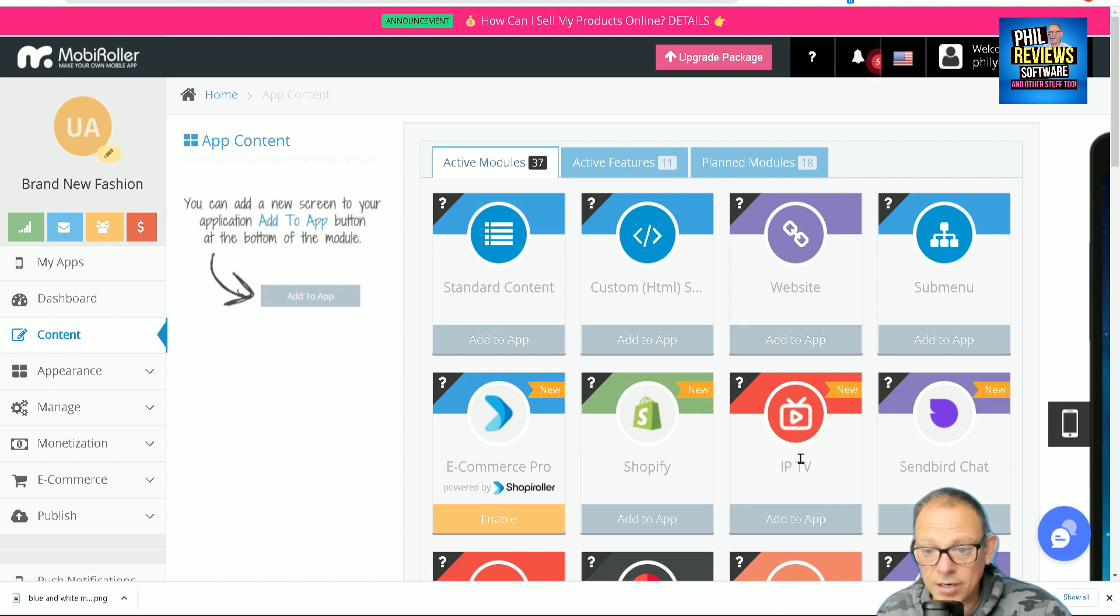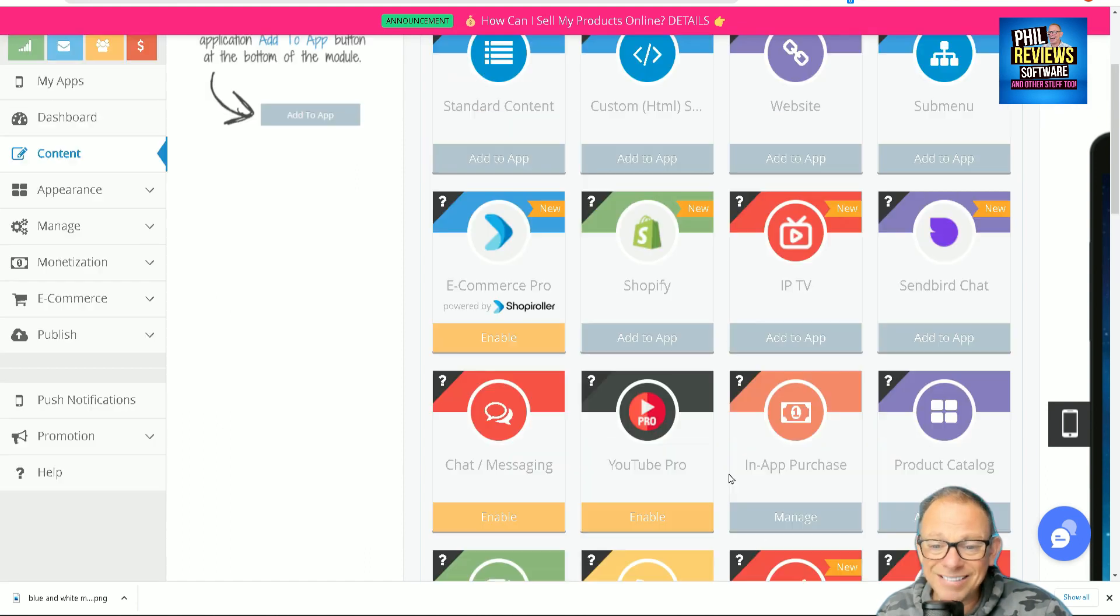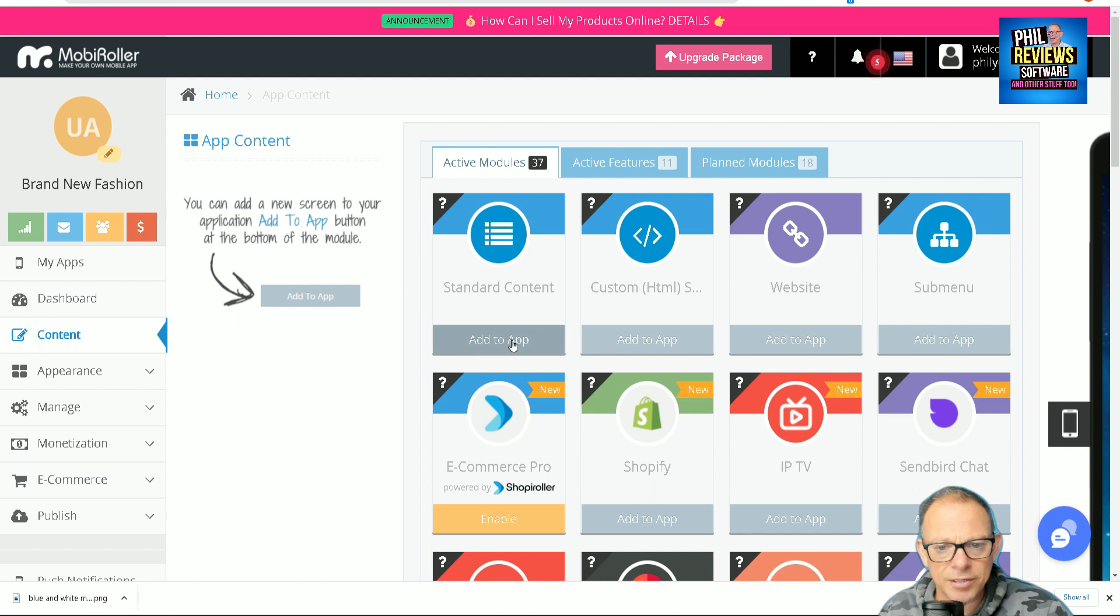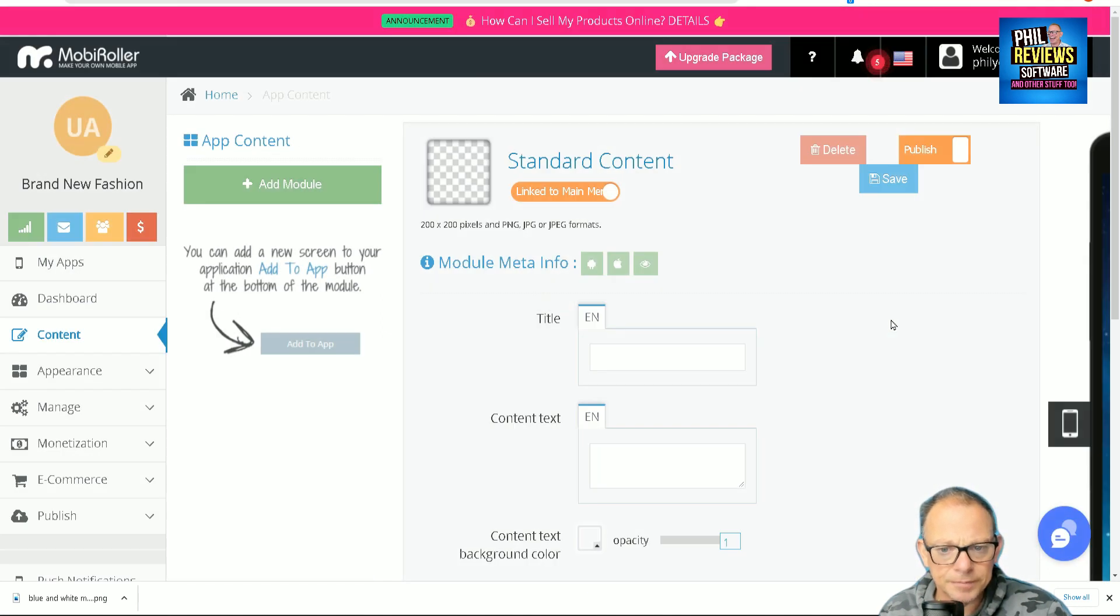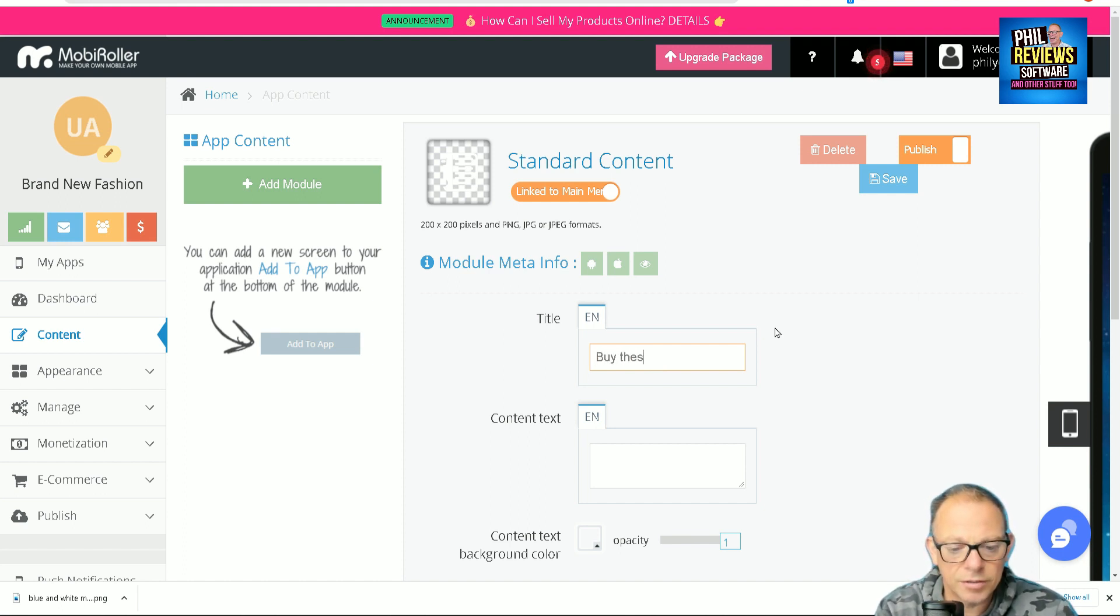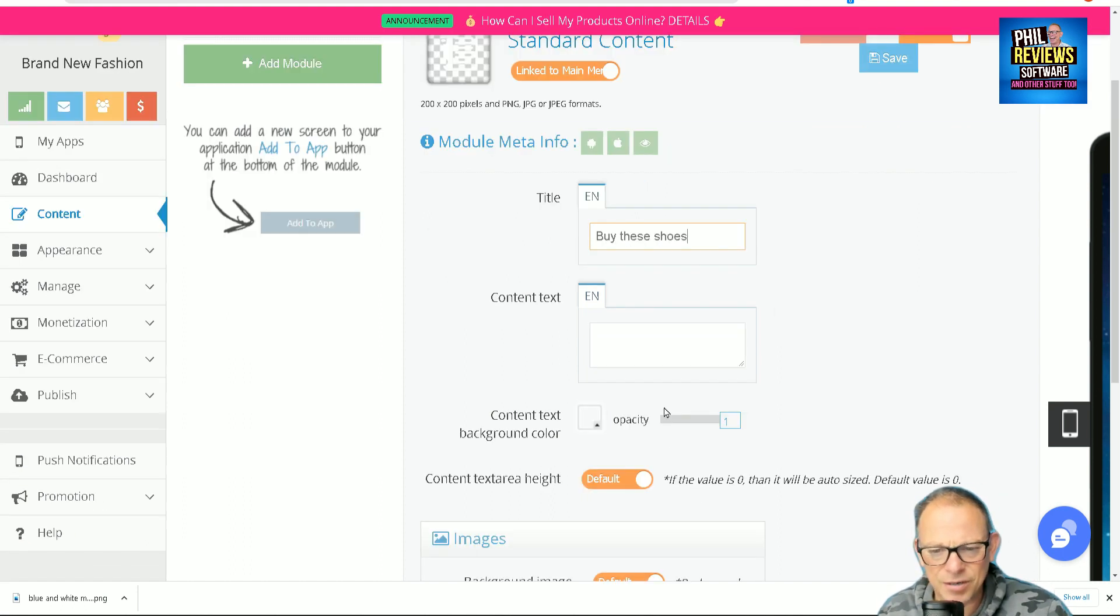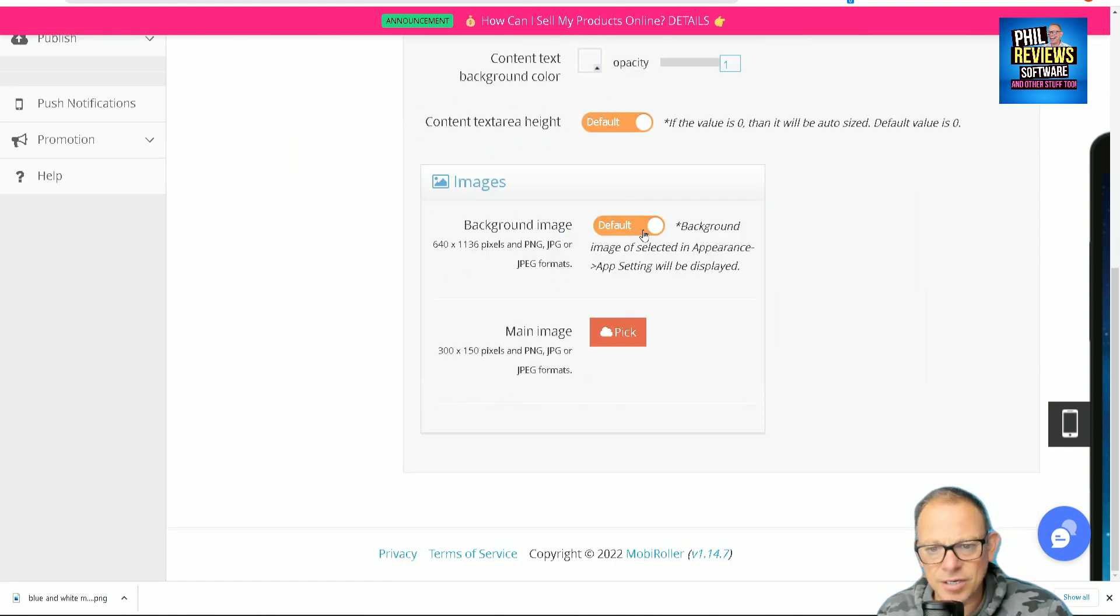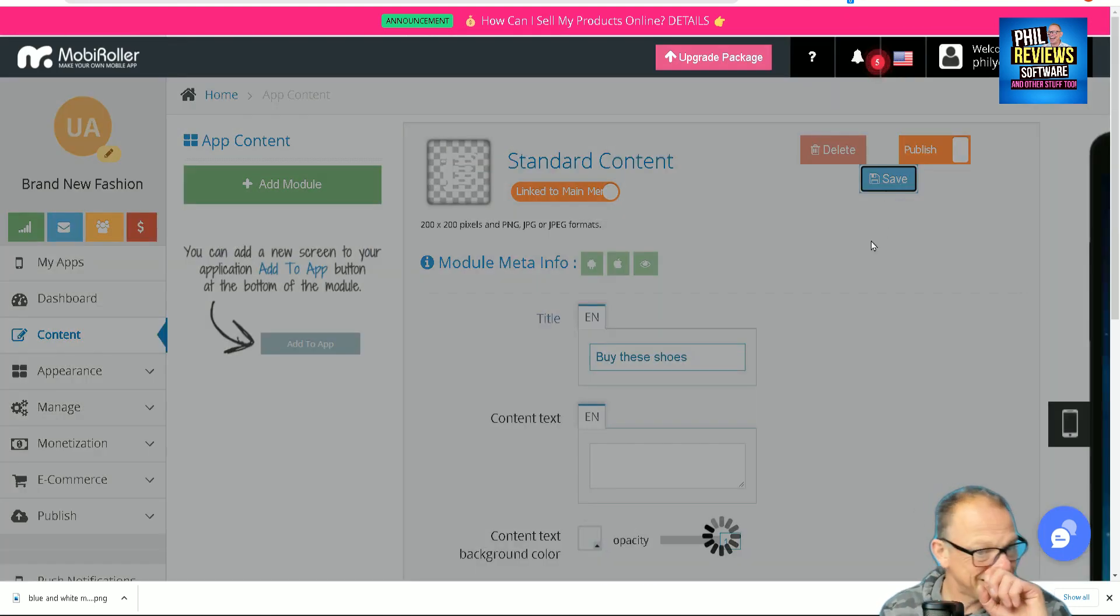In the commerce pro, right, well, I'm quite positive on this one. What can I... so I'm gonna add some standard content to the app. And the title is 'Buy These Shoes.' I'm just typing this in. Content text, it's kind of a background image and a main image. Okay, save it.